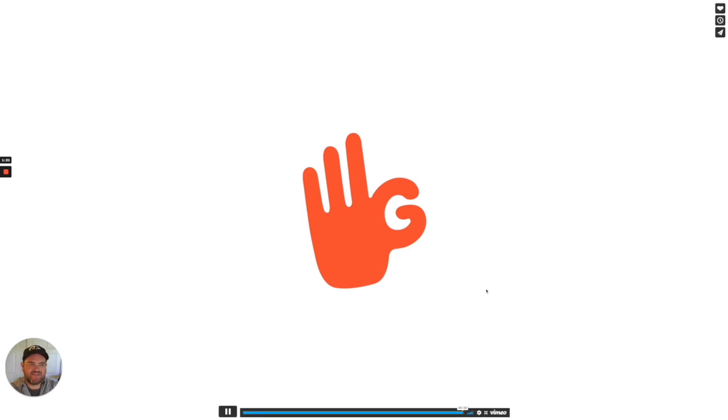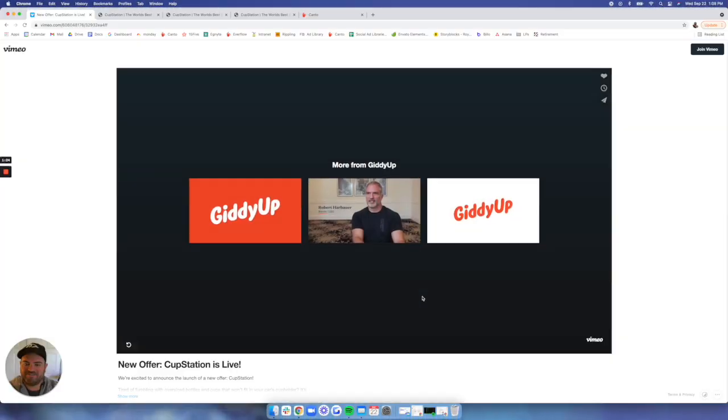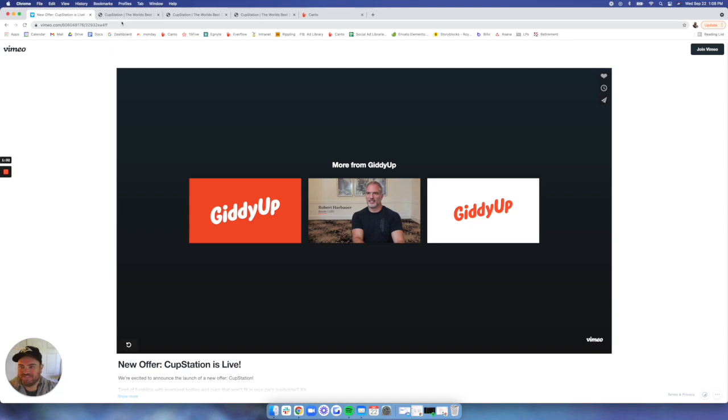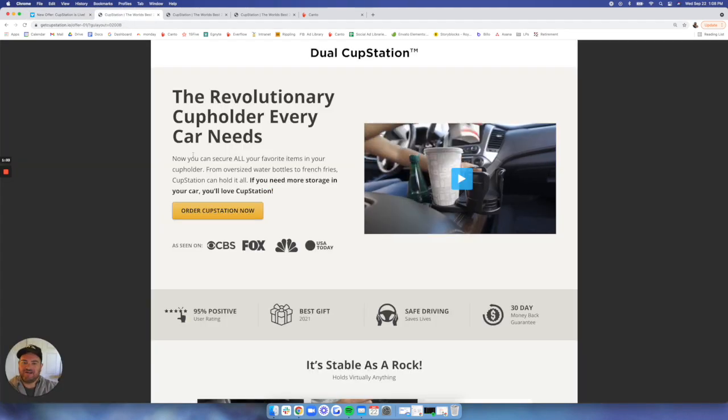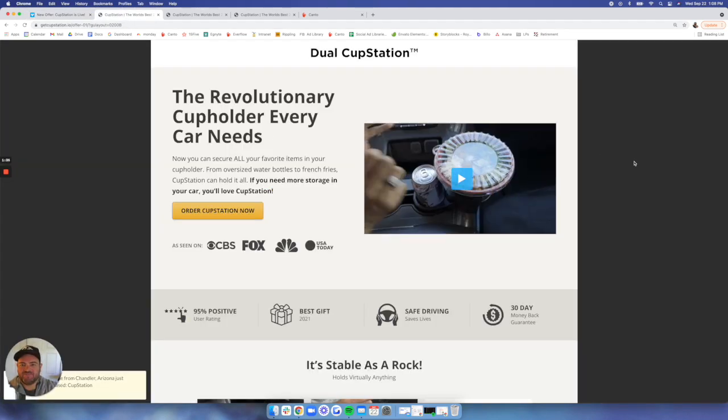There you have it, Cup Station. Pretty great product, if I do say so myself. Like I have shown you, it's right here, I've been testing it. It's actually really cool, super convenient. So I'll walk you through a little bit of the landing page here.